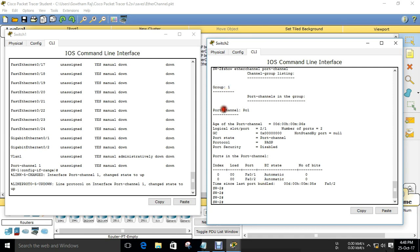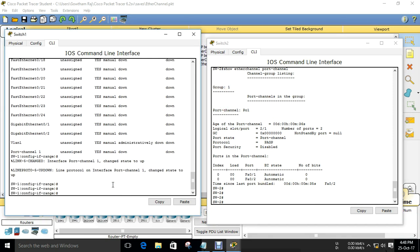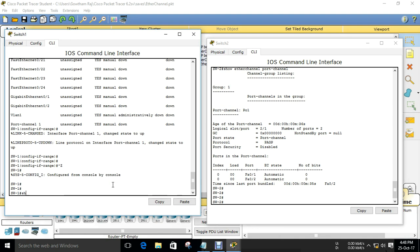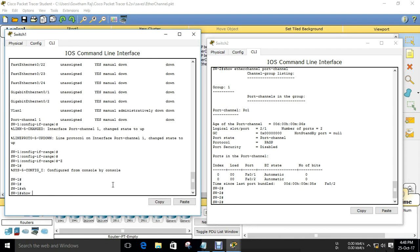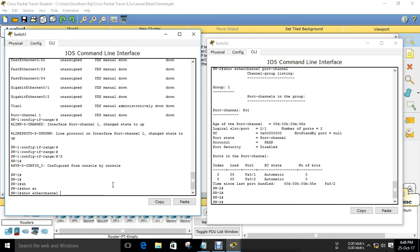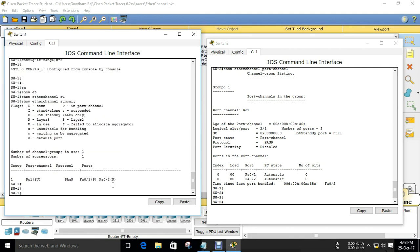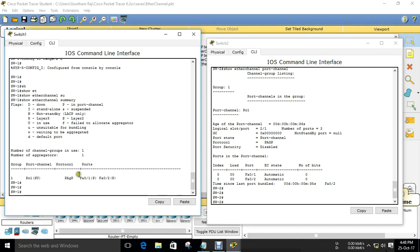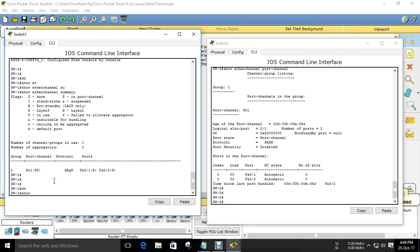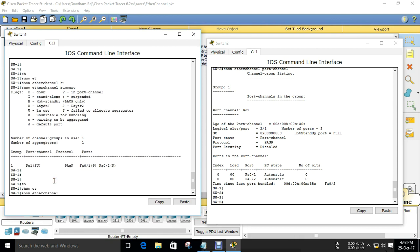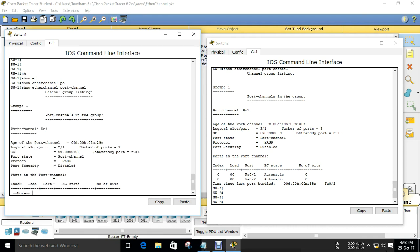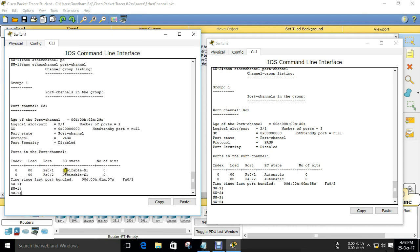Channel group 1 and port-channel 1. You can verify the same thing on Switch 1 using 'show etherchannel summary' - the protocol is PAgP and the status is up. You can also run 'show etherchannel port-channel' and here it shows desirable mode. That's the verification of the PAgP EtherChannel configuration.